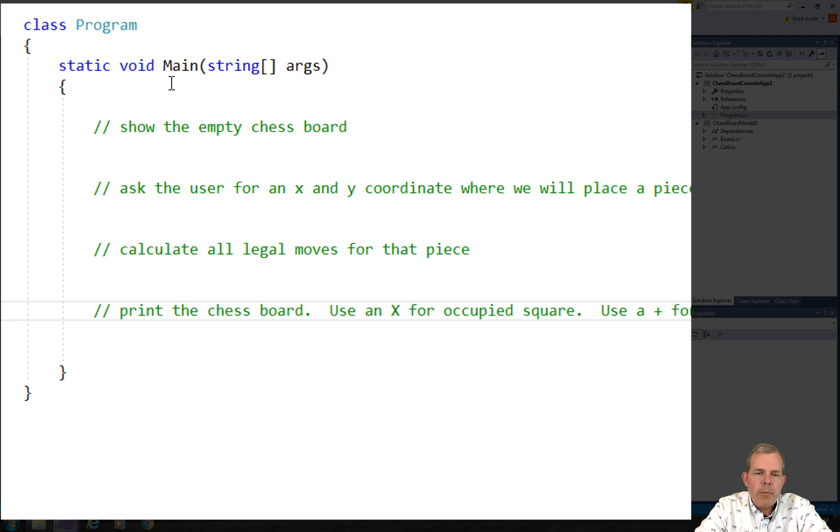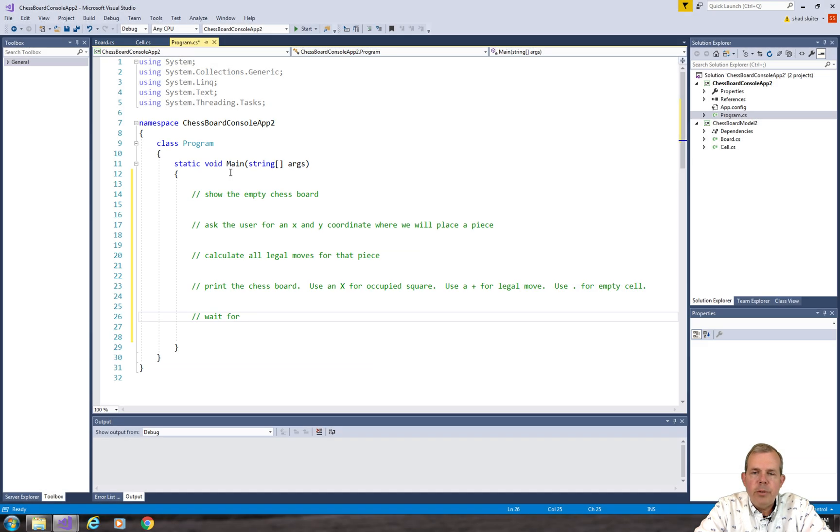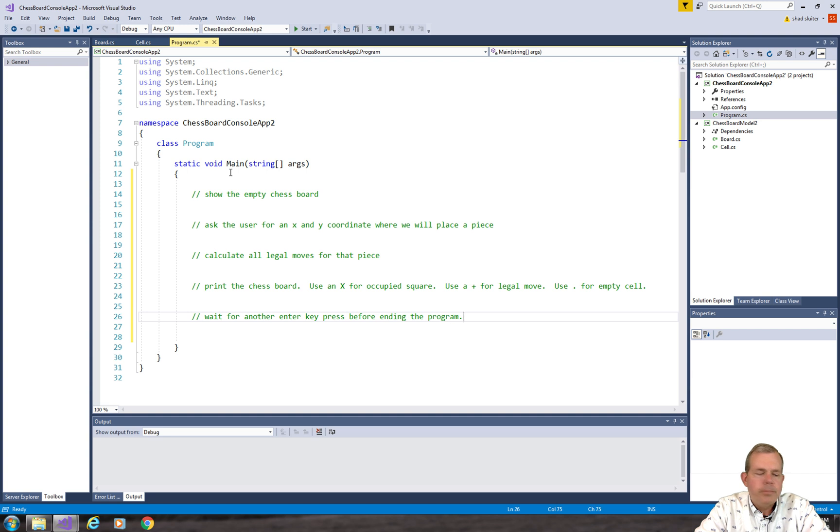In this program, we'll come back here and we'll print the chessboard. So I'm going to use an x for the character for an occupied square, a plus for a legal move, and then a period for an empty cell. Lastly, we'll ask the user to press Enter, and then the program will close.